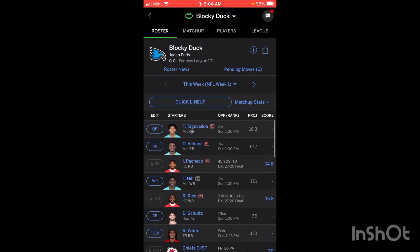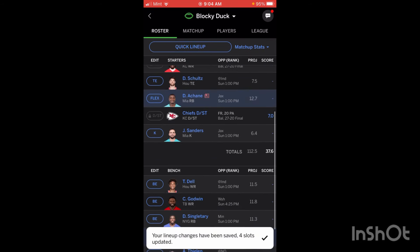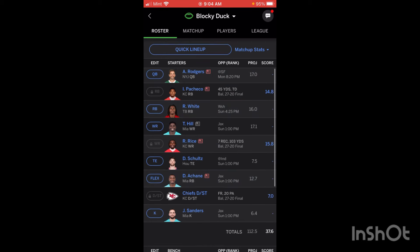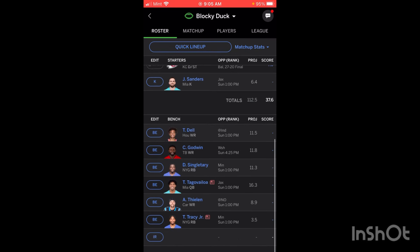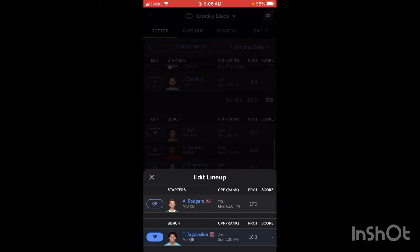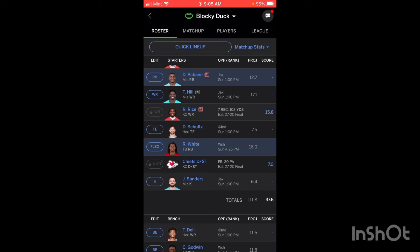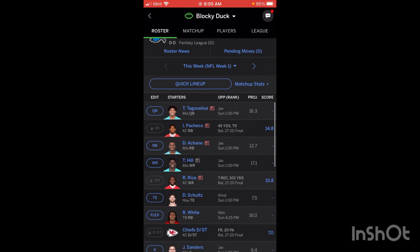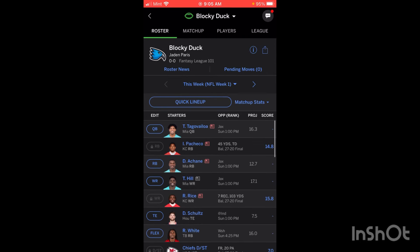This button right here is the Quick Lineup button. If you click on this and confirm, it'll go ahead and put your best lineup in — basically the lineup they think will get the most amount of points. So it's pretty much the same lineup I had, except Rogers is in instead of Tua. I also had White in my flex because he plays later. You can click on that and it'll basically give you an AI prediction of which players they think are going to do the best on your team.